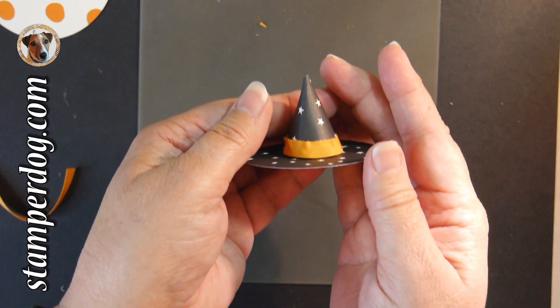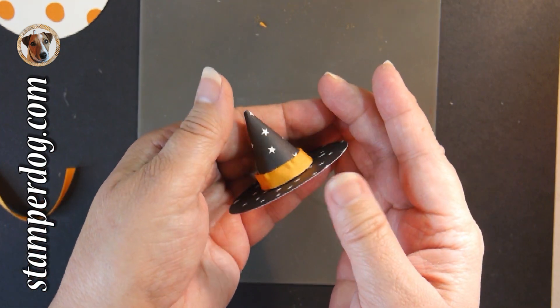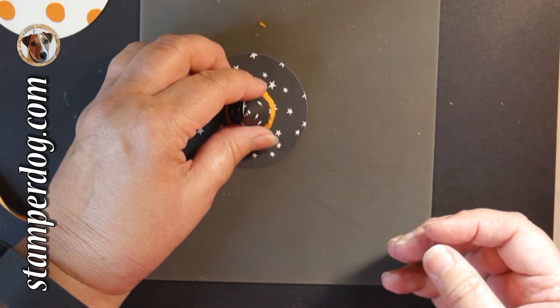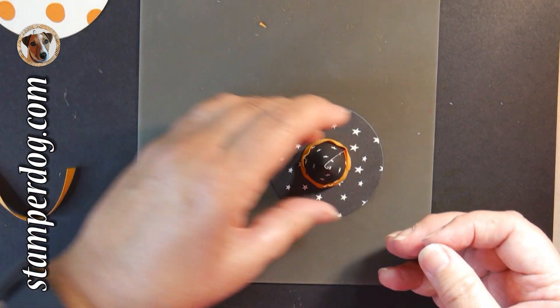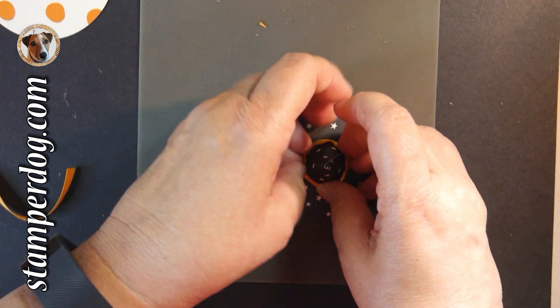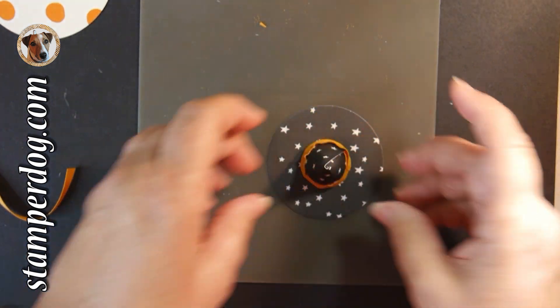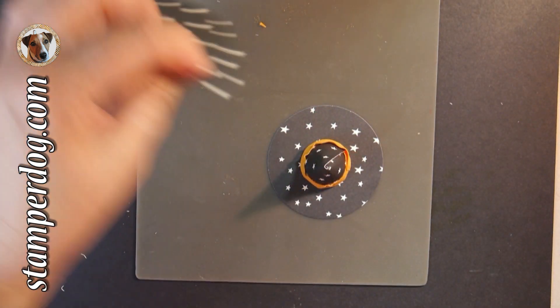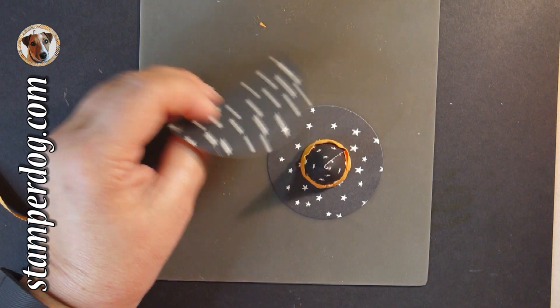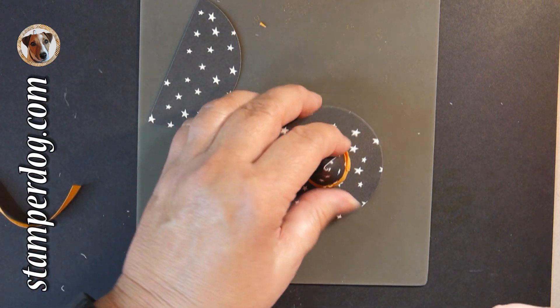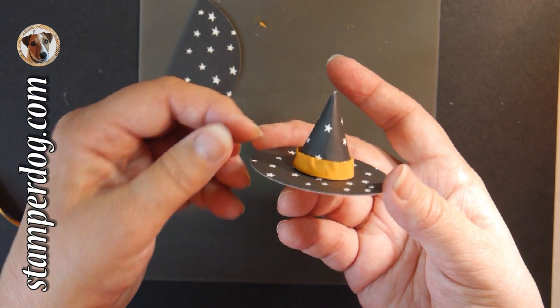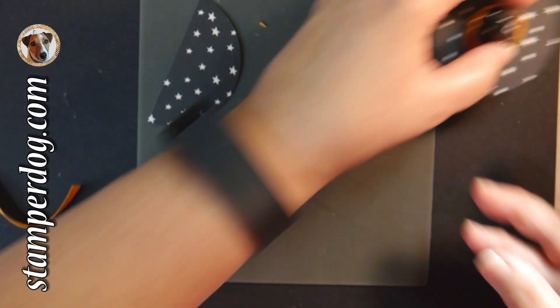And your little goblins are going to love it. And look, we've got a half a circle left just to make another one. This is Ann Clemmer and Stamper from stamperdog.com, where we try to put a little ink paper and fun into your day.